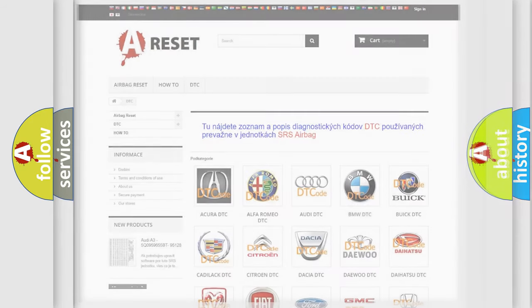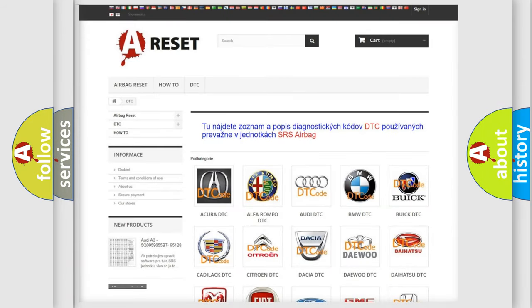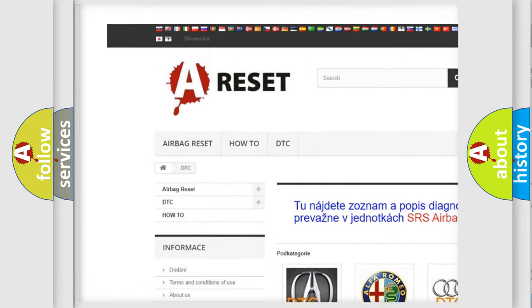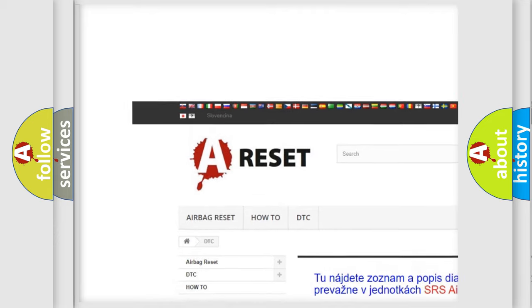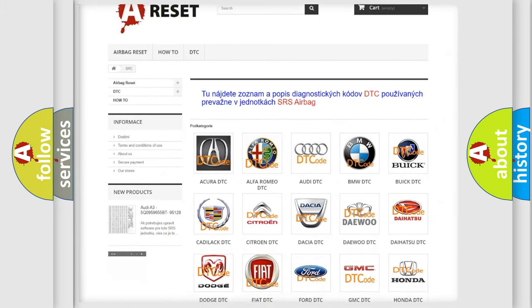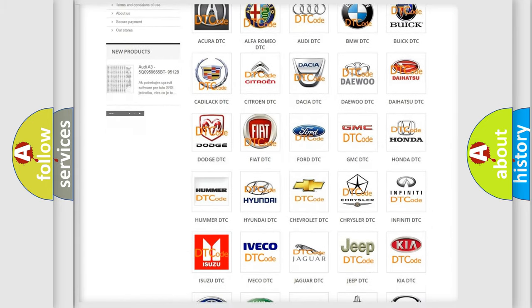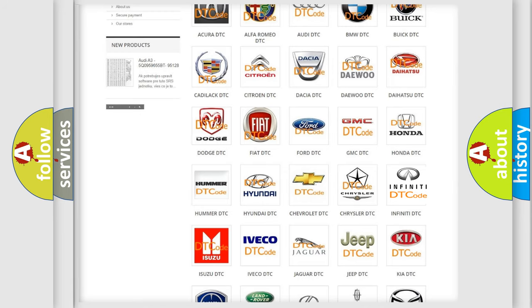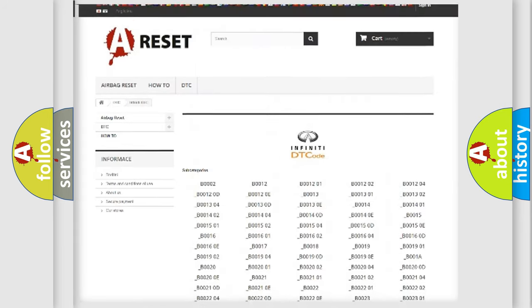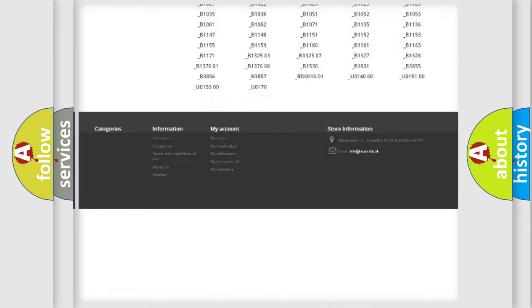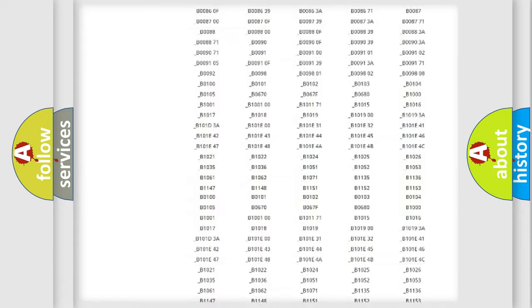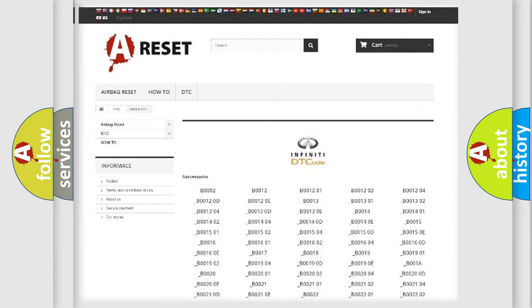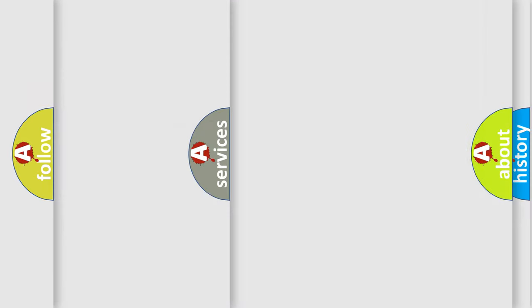Our website airbagreset.sk produces useful videos for you. You do not have to go through the OBD2 protocol anymore to know how to troubleshoot any car breakdown. You will find all the diagnostic codes that can be diagnosed in Infiniti vehicles, and also many other useful things.